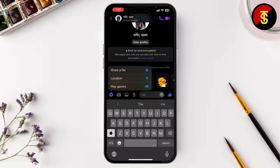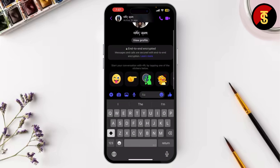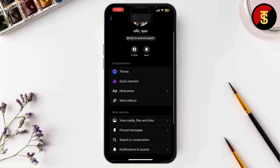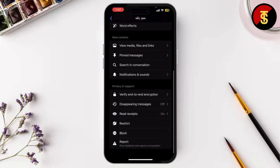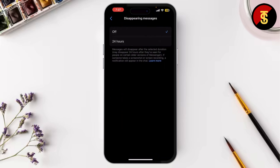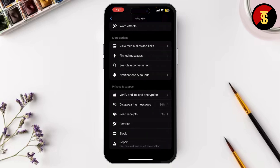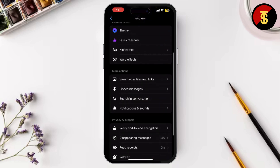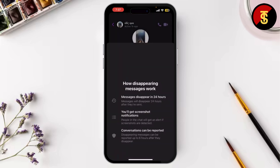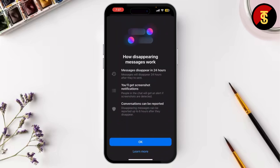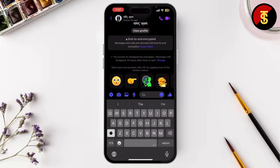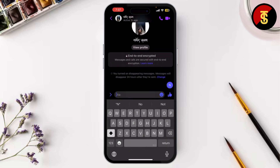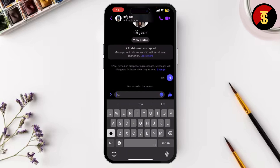Tap on the plus icon, or you can simply go to their profile as well. Scroll down until you find disappearing messages. Tap on 24 hours. Now you can simply send them a message. As you can see, it will disappear in 23 hours.